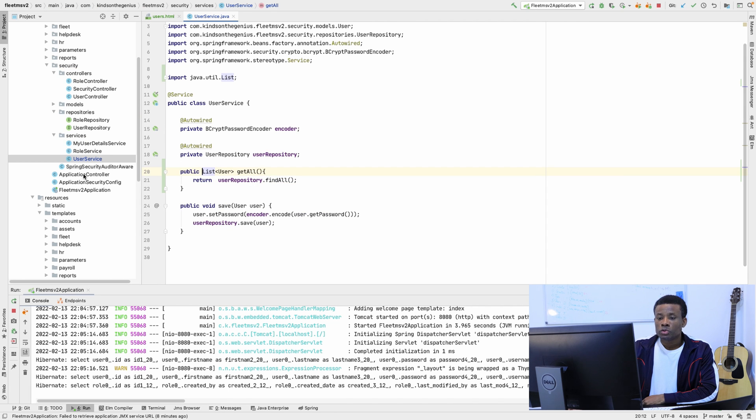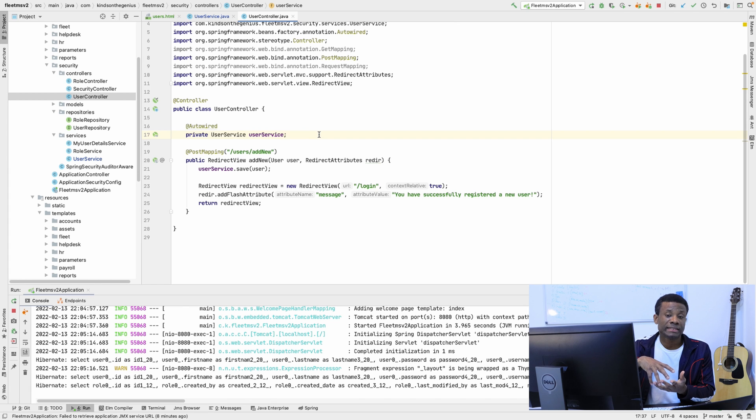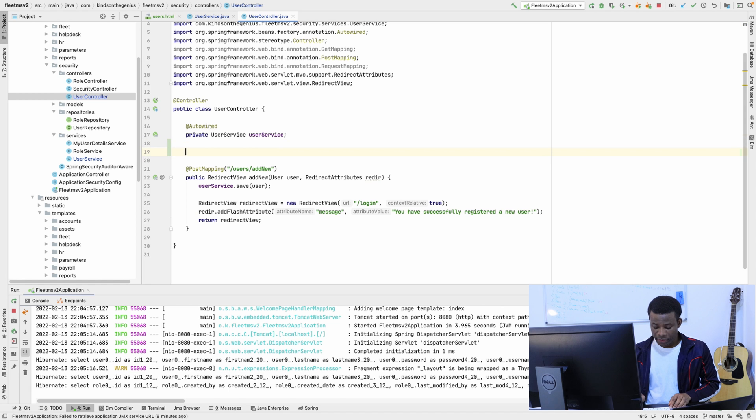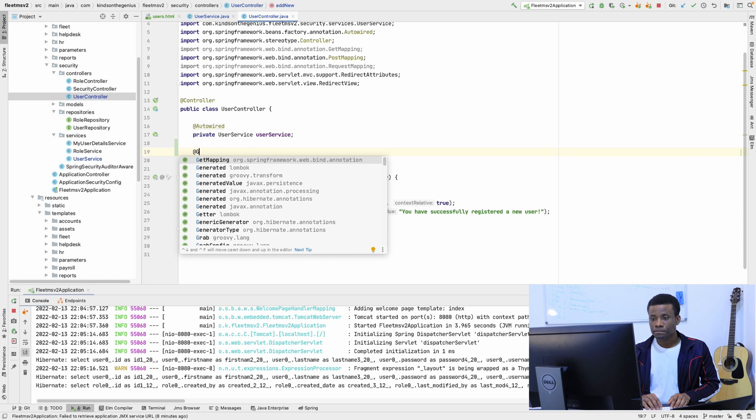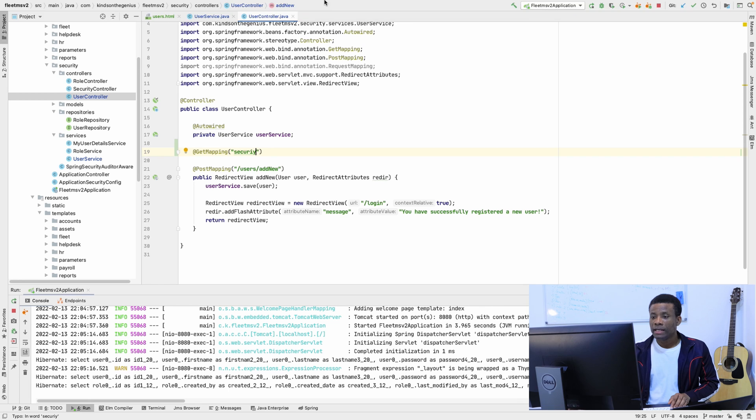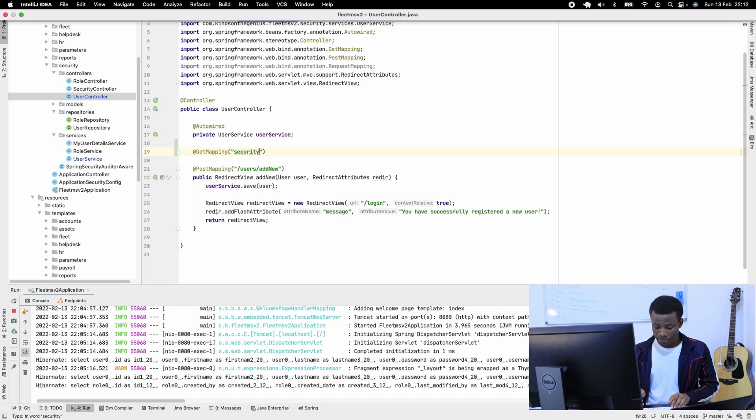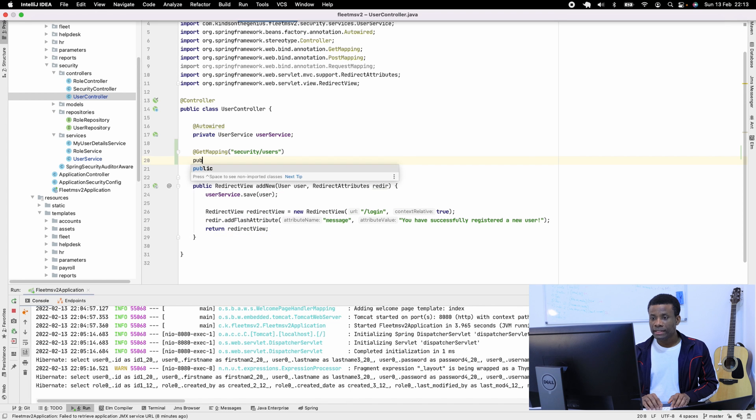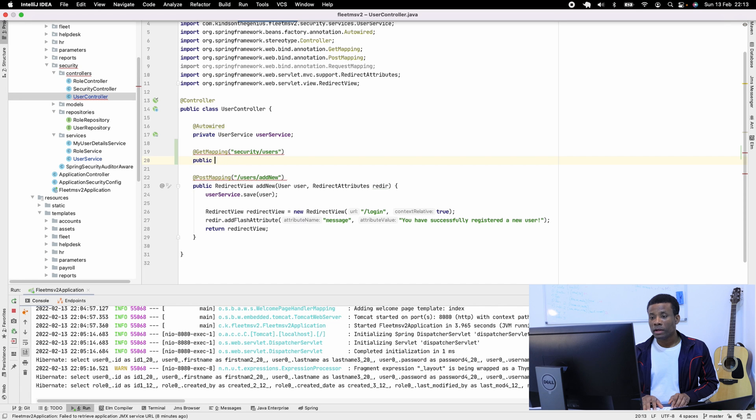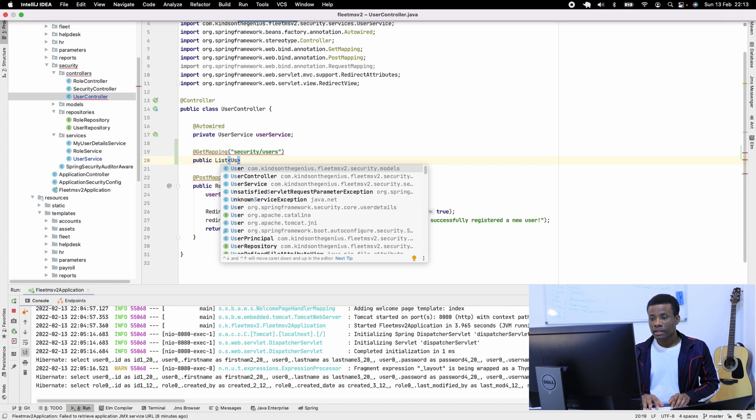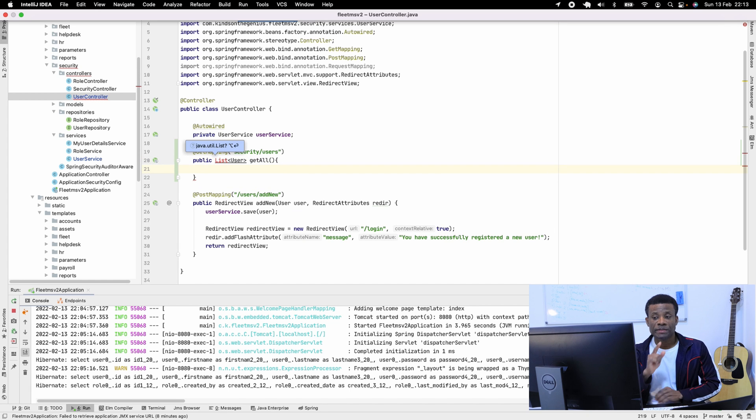In my user controller, I'm now going to add a method that returns a list of users and sends it back to the HTML page. It's going to be a GetMapping to /security/users - I think that should be it. We're going to check, but for now let me assume it's /security/users. It's simply going to return a list of all the users, but there's a catch.